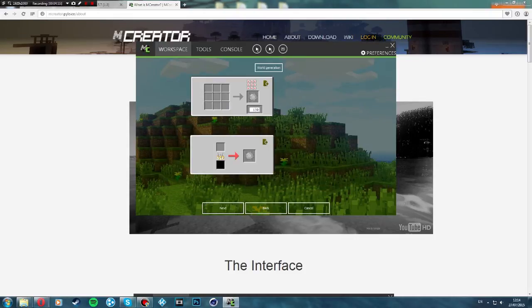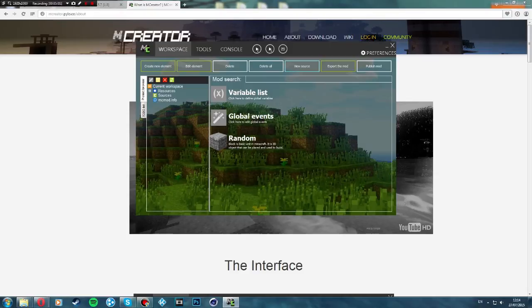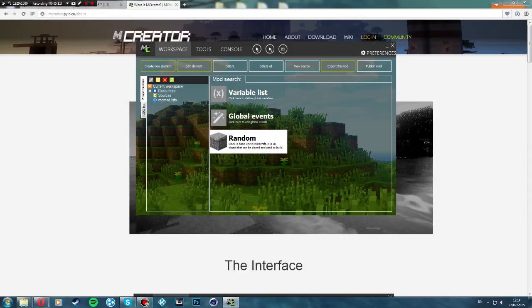You can also add a recipe to make it, but I'll do that another time because I'm going to make a full mod — that'll come out soon hopefully. So yeah, we've made the block and there it is: Random.